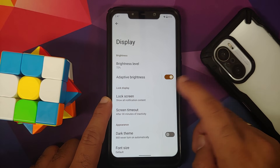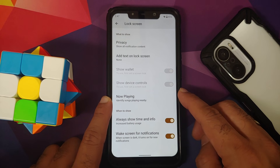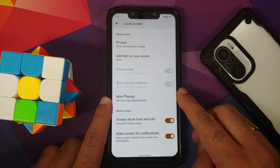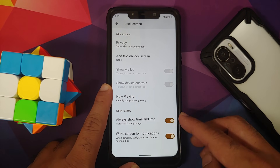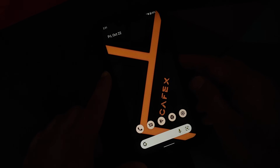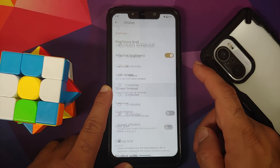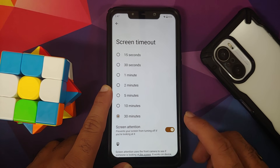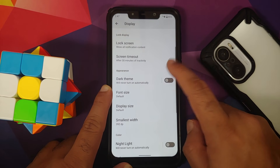Adaptive brightness is working without any issues. Important warning: do NOT enable Now Playing on the lock screen — it will cause lags in the UI. Always On Display works without any issues, and the Android 12 animations are super dope. Screen timeout and screen attention toggle are also working fine.